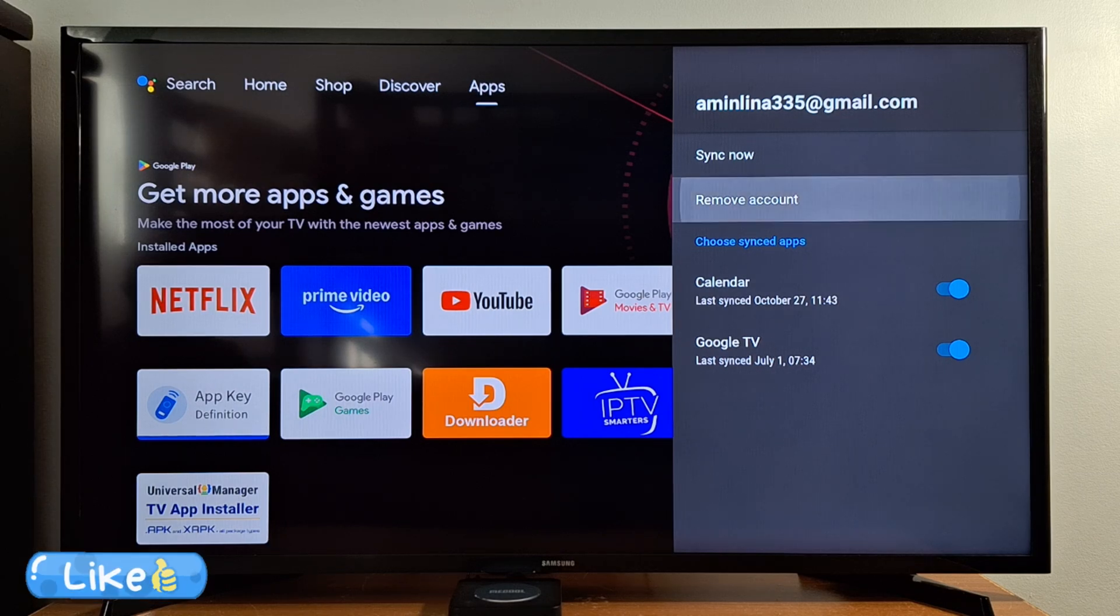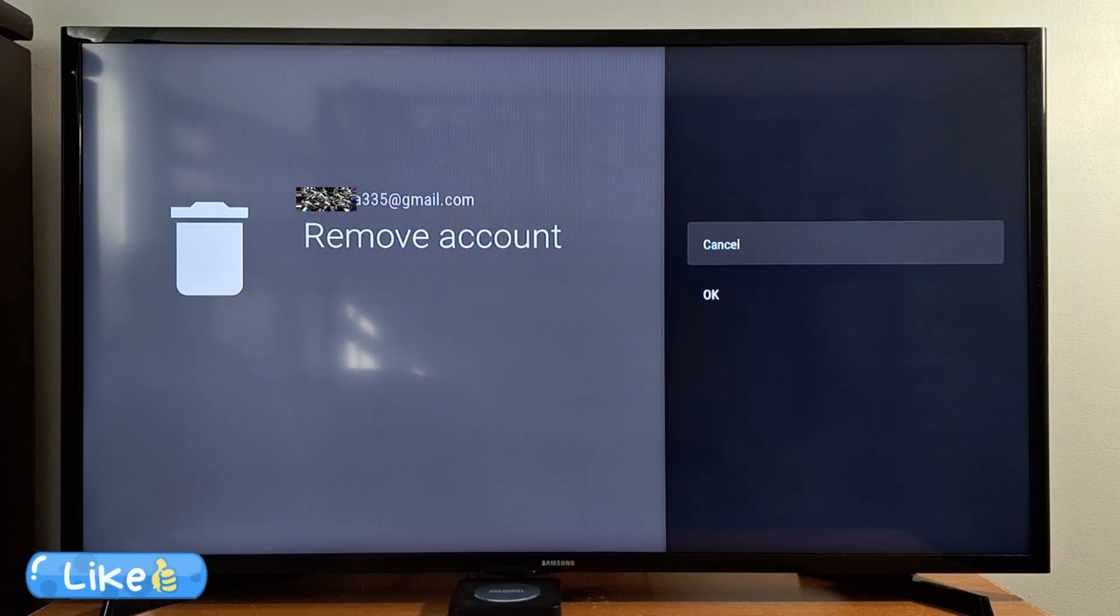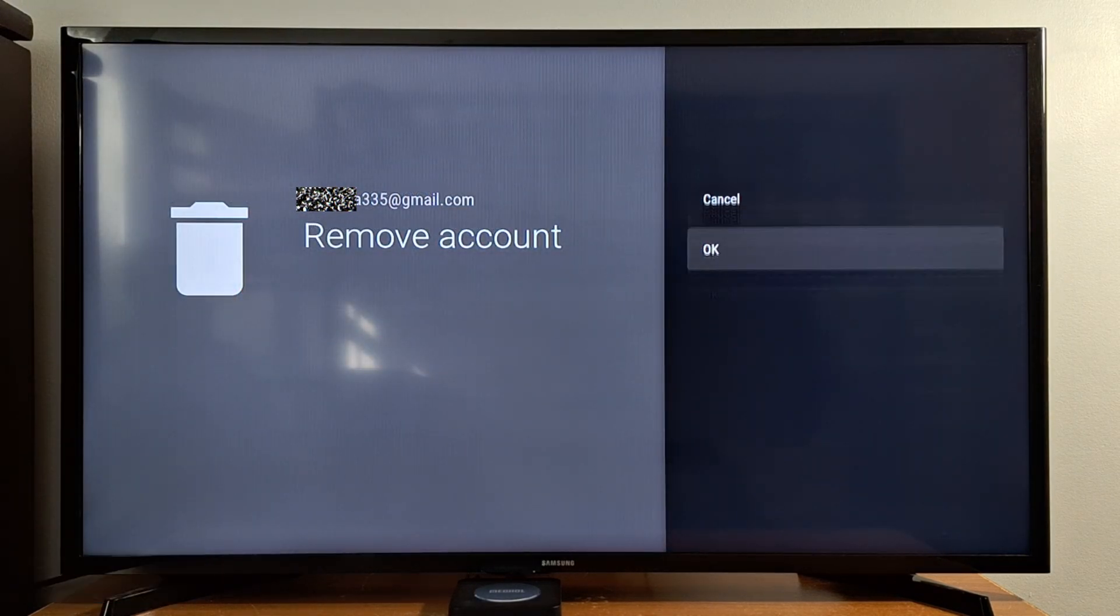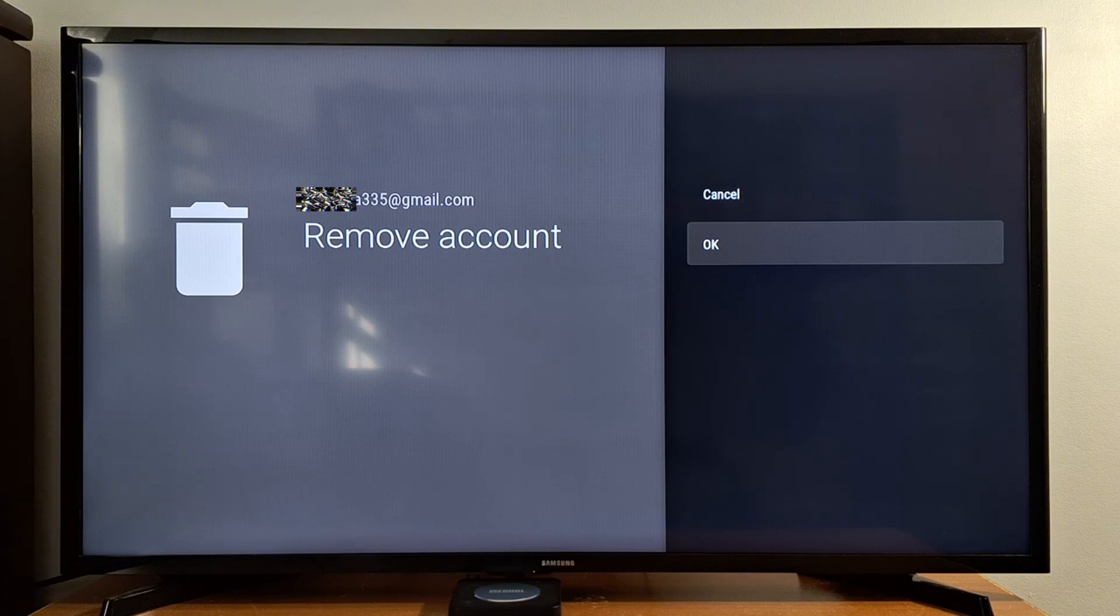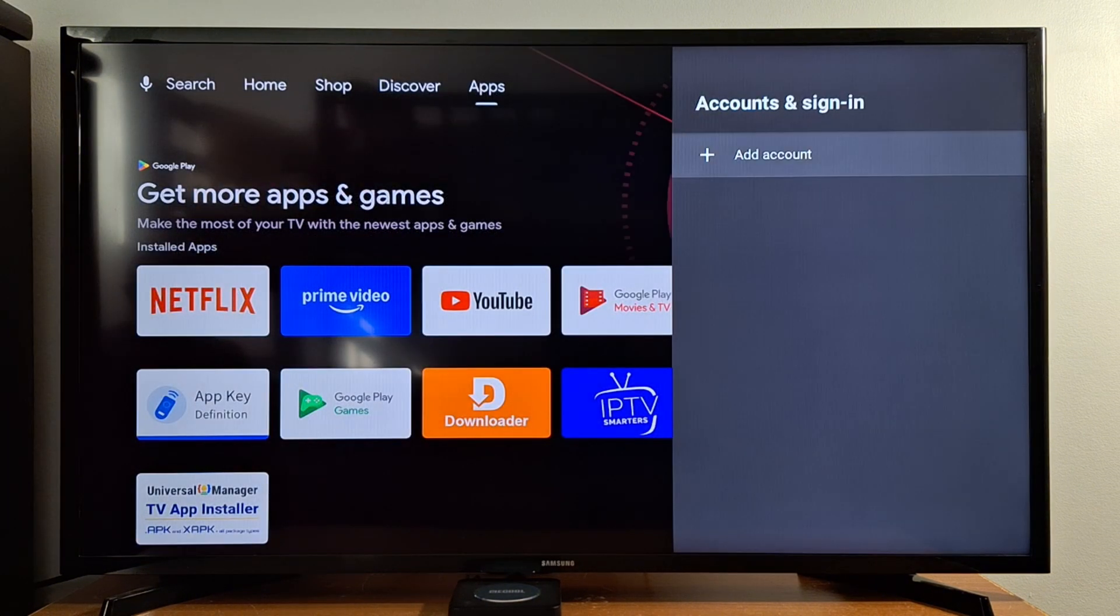Just press Remove Account and press OK, and then you just press Add Account.